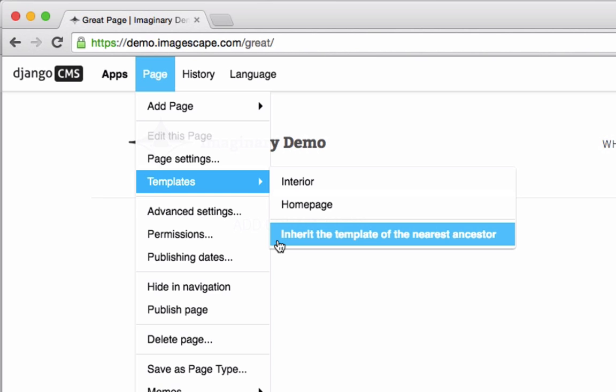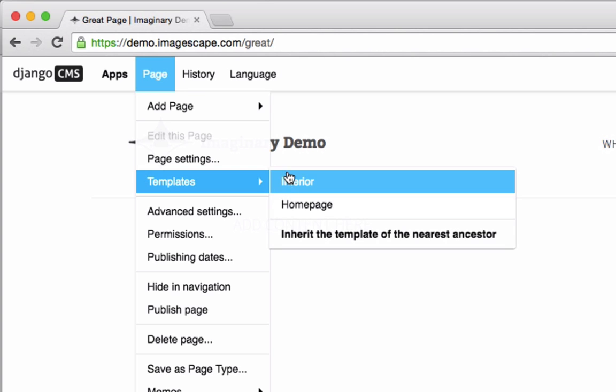You can make specific template assignments if you want to be sure that no matter what happens around the page, this will be its template. But if you leave the assignment as Inherit Template of the Nearest Ancestor, then you can, if you wish, change the template applied to a whole section simply by changing the assignment of the top page. That can be a handy thing to do.